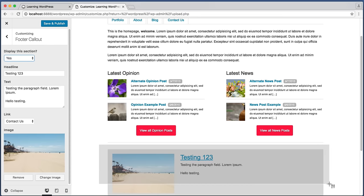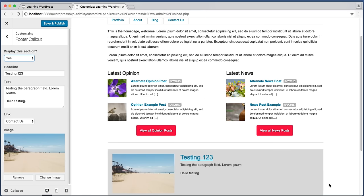That's going to bring this lesson to a close. In our next lesson we'll learn how to create an about-the-author box for single blog post and page screens. Should be a lot of fun to set up — I'll see you then.